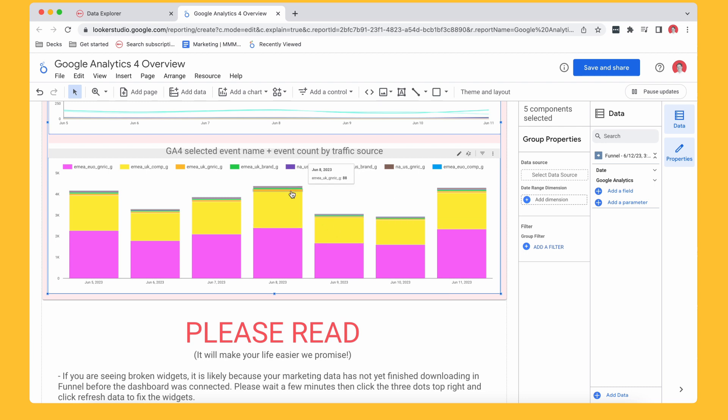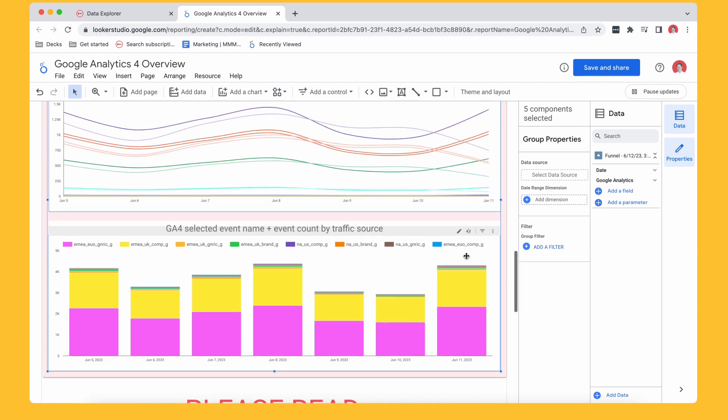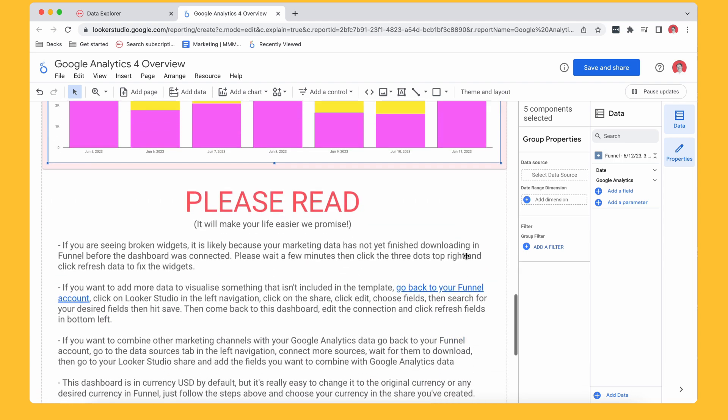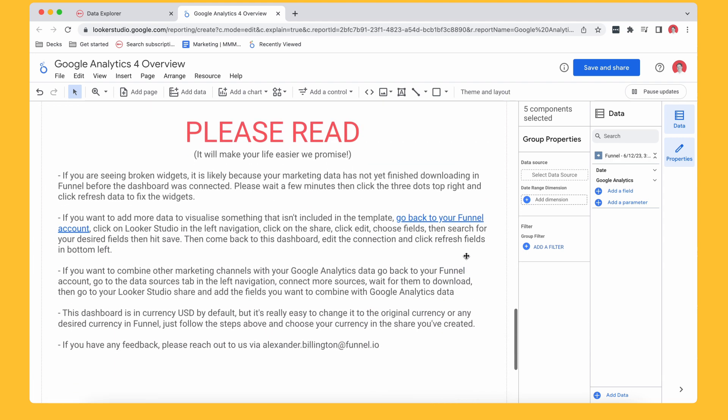And again, these charts, once you input your data, connect it to Funnel, select this report, and you're kind of good to go with a template, you'll have all your data in there. This is just some information about the way Funnel behaves with Looker Studio. Just so you understand how it works. Again, if you want to add, remove stuff, you can go back to Funnel.